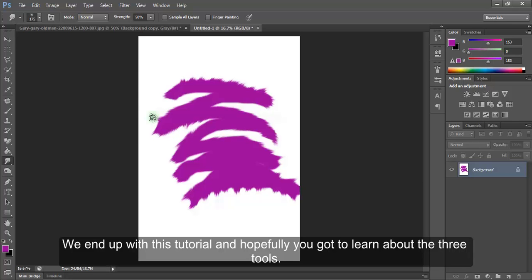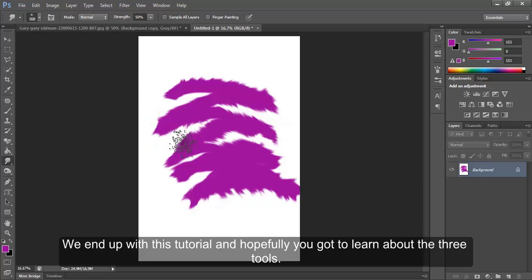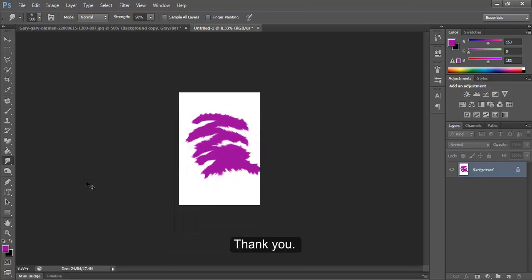We end this tutorial and hopefully you got to learn about the three tools. Thank you.